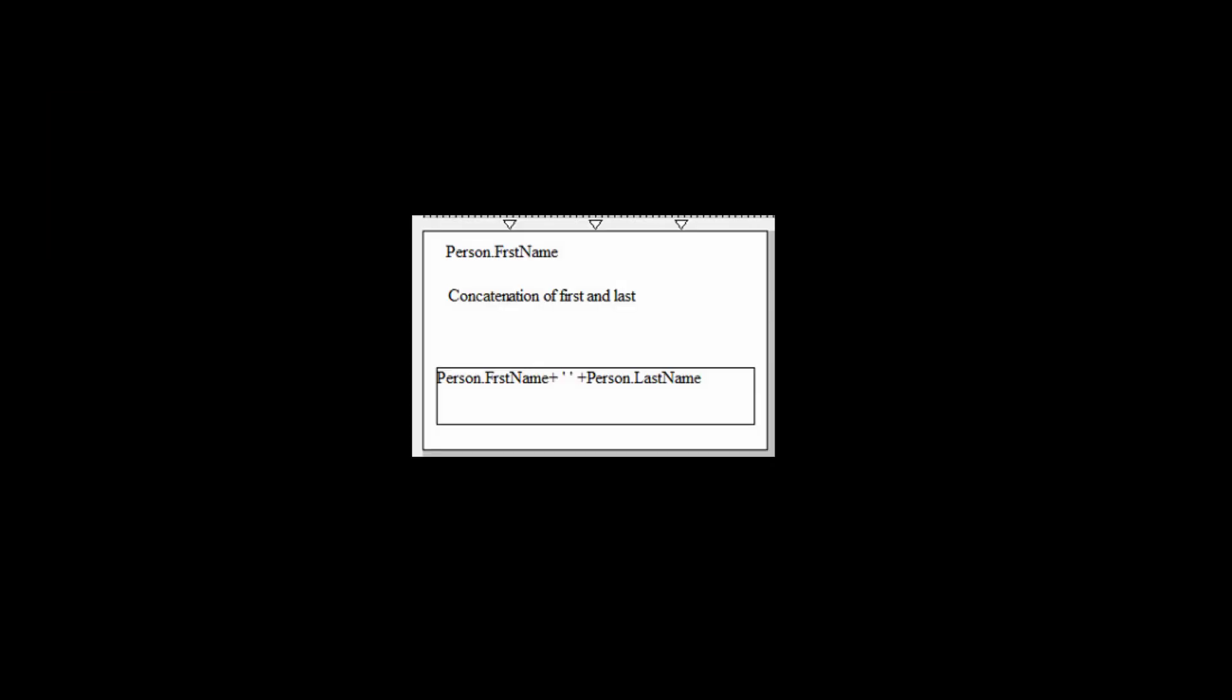Again, in this short video, it is impossible to cover all the functions available in the EPI Builder software. For instance, one function we did not discuss is using expressions. One very basic example of using an expression is to concatenate a first and last name together. Expressions are explained in detail in the ImageWare Systems version 6.9 EPI Designer document. This concludes this quick help video on the EPI Builder software and designing a badge template. Thank you for taking the time to watch this video.